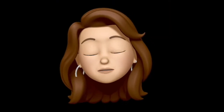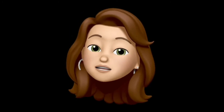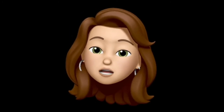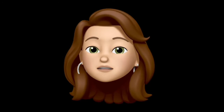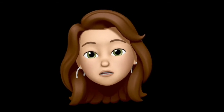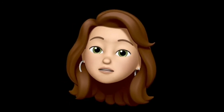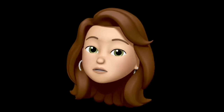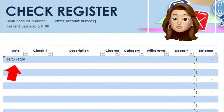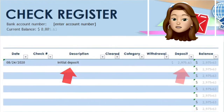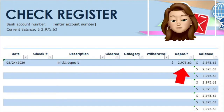First we will start with the beginning balance of your account. This could be the initial deposit you will use to open your bank account, or the available balance the day you decide to start keeping track of your spending. For illustrative purposes, I am going to use an initial deposit to start my register. You will see here I have entered the date, initial deposit as my description, and the amount in the deposit column.